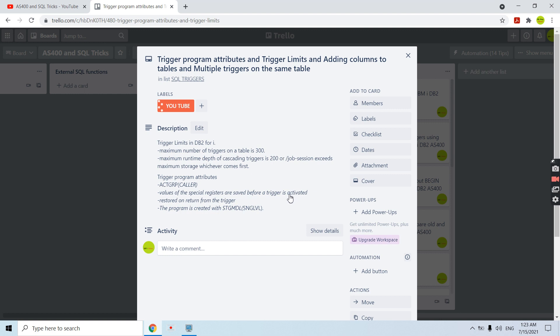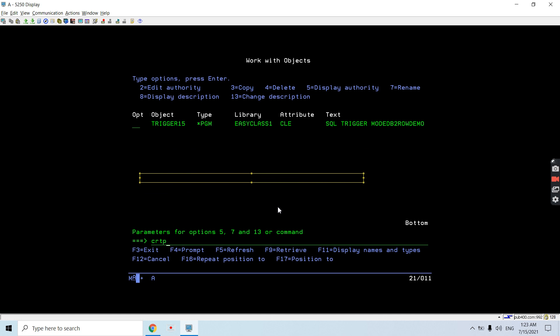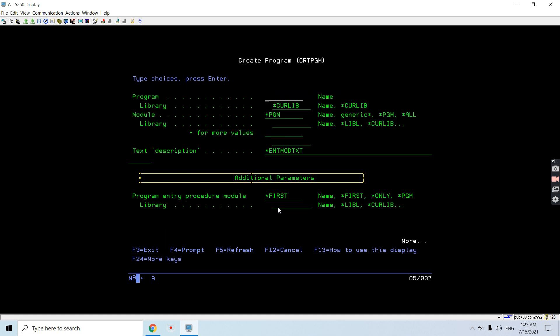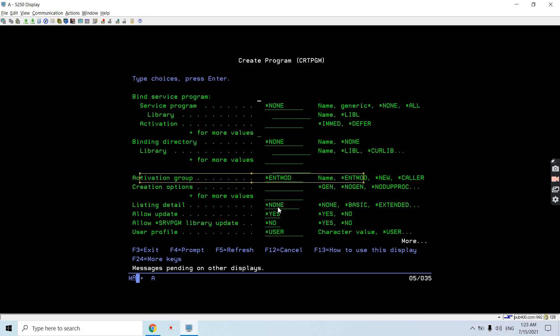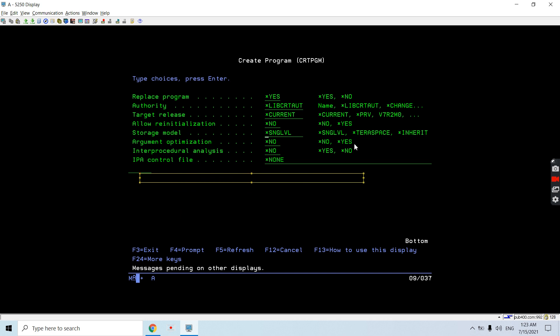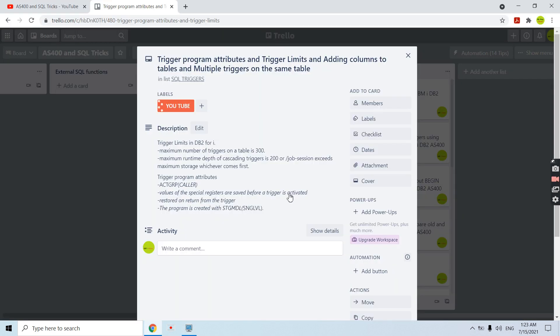In case the program's storage model is not single level — let's say it's Tera space — and if commitment control is on, then we need to run that particular trigger program in a session where commitment control is on. We need to run the STRCMTCTL command with commitment control scope as start job in that case.